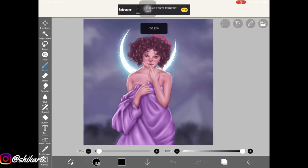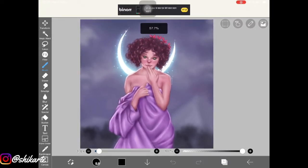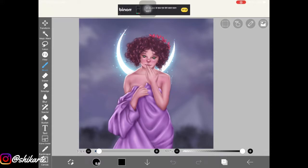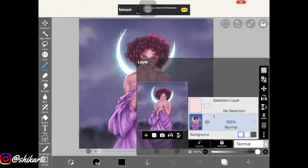I have this artwork that I created on Procreate and I imported it here just to show you guys how all those filters look.